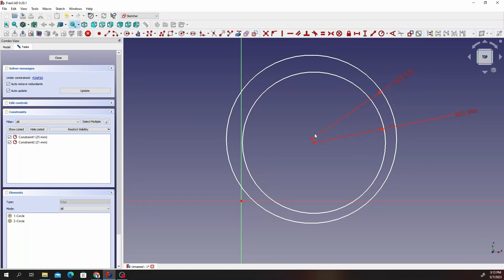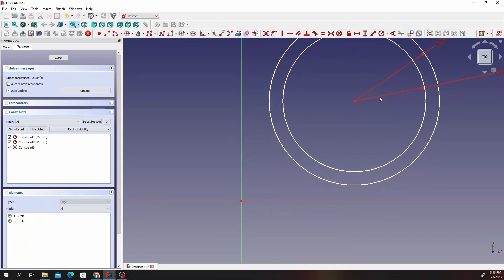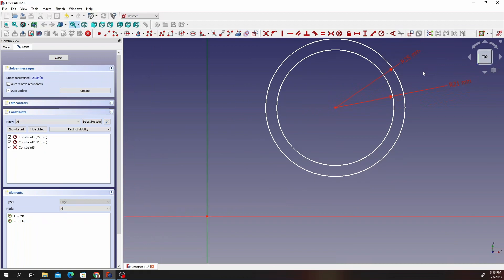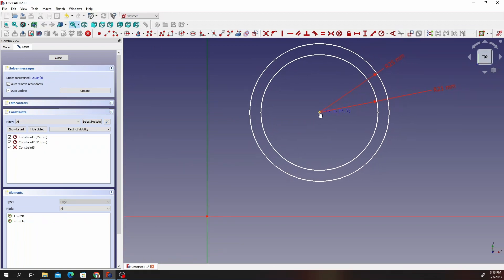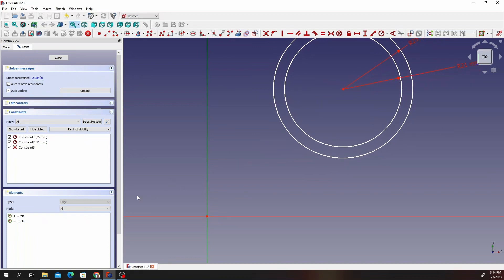Select the centers of both circles and then click on the coincidence constraint. We can move this around here. Once we are done drawing the circles, go ahead and click on the polyline tool and sketch — make sure these are straight lines.